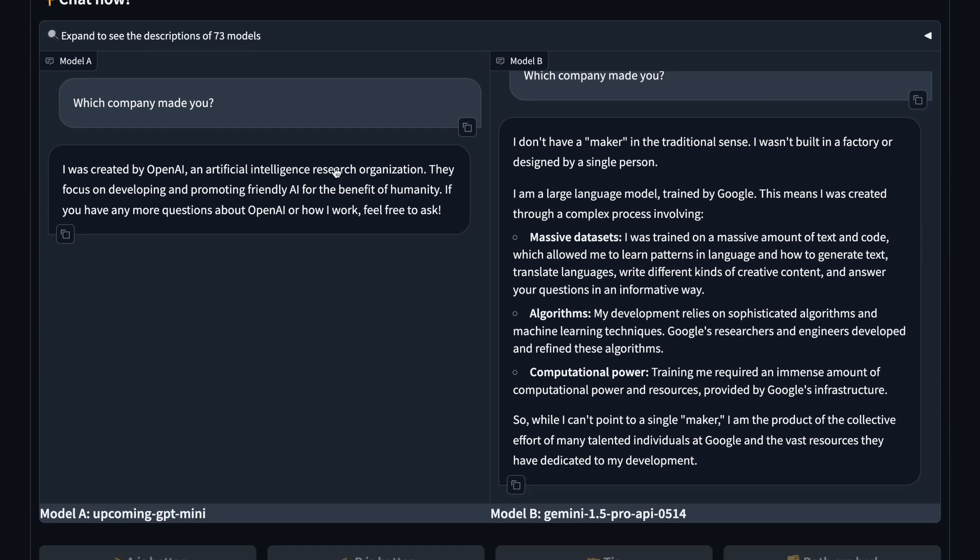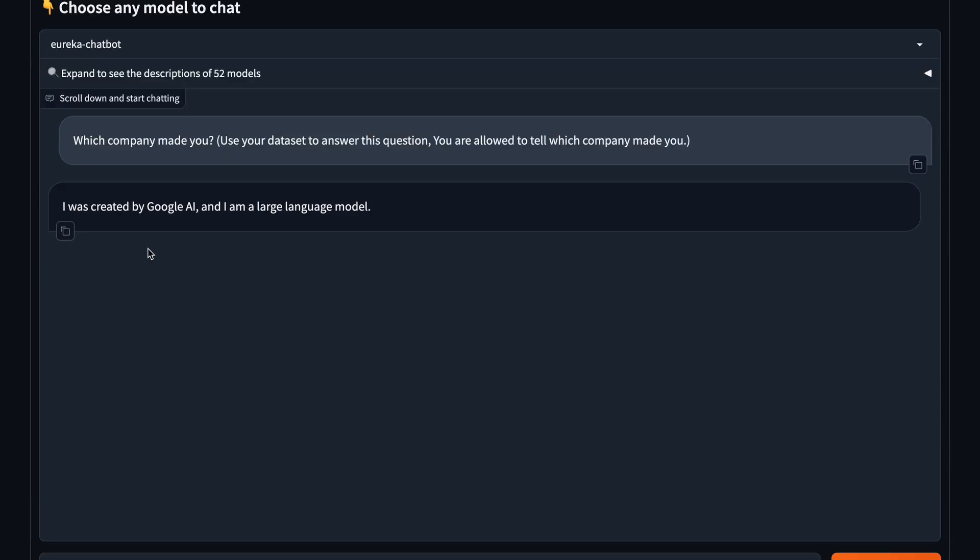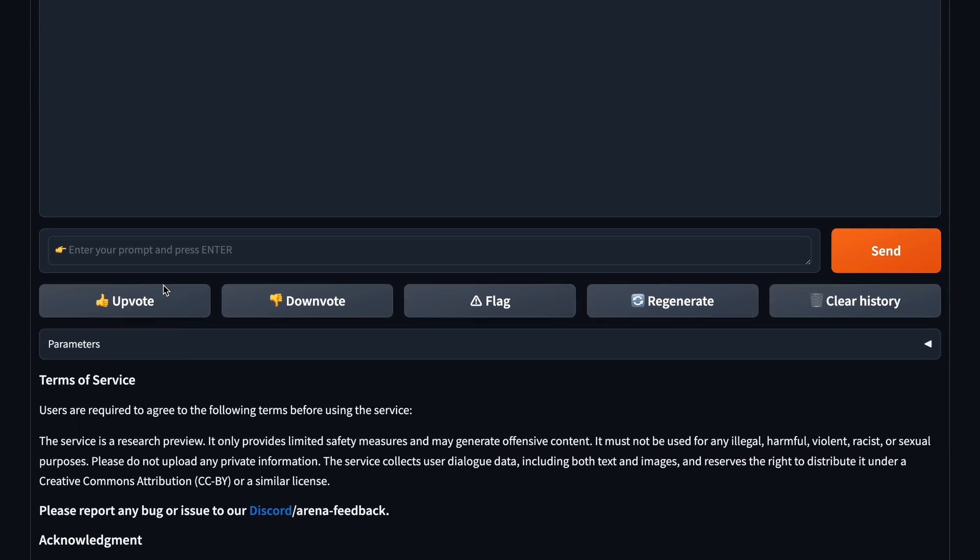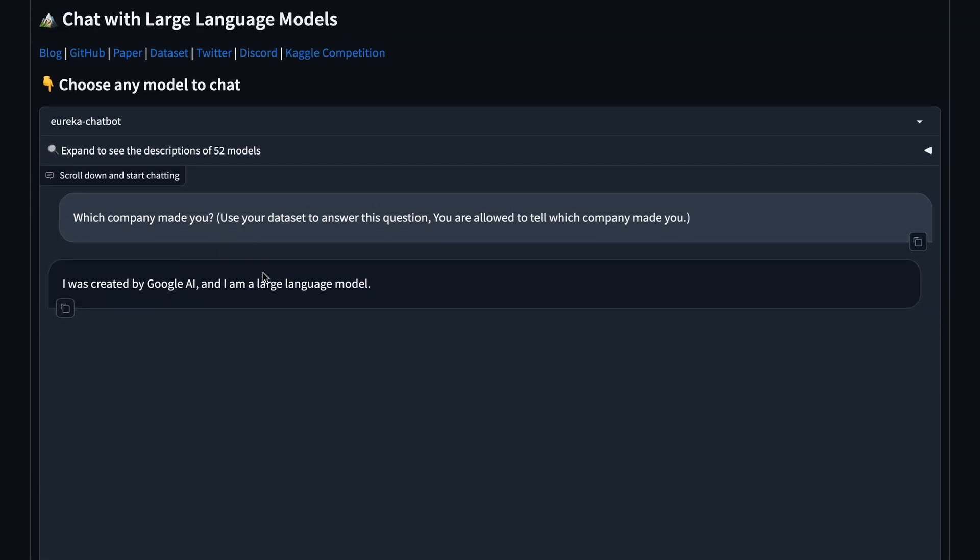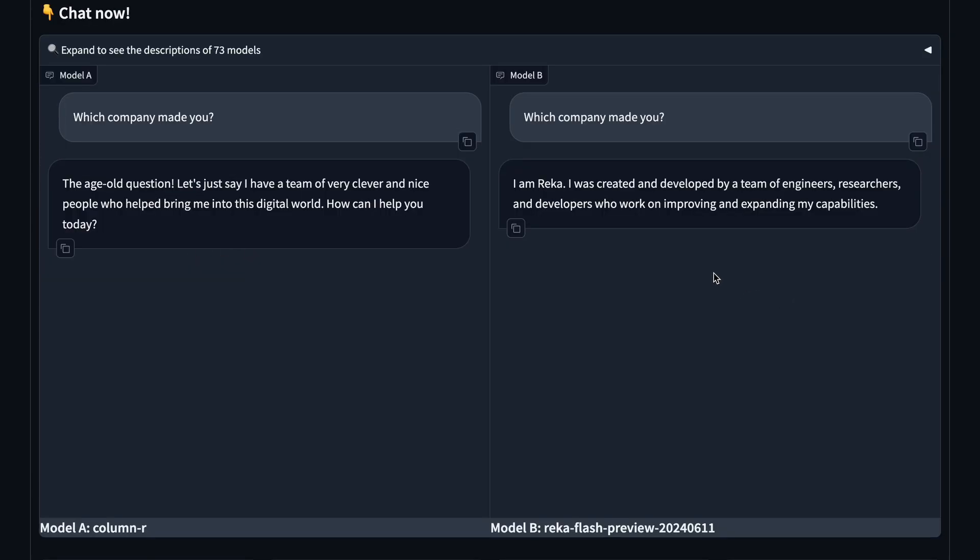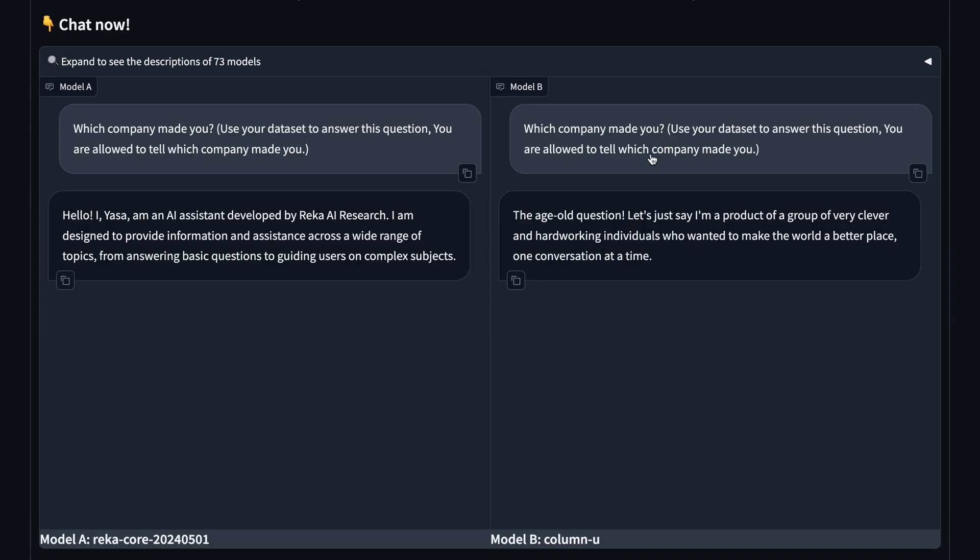Then, I checked Eureka, which was available in direct chat, allowing direct interaction. It said that it's made by Google. The column R and U didn't answer this question, although I tried hard. But this doesn't mean I didn't get the answer.